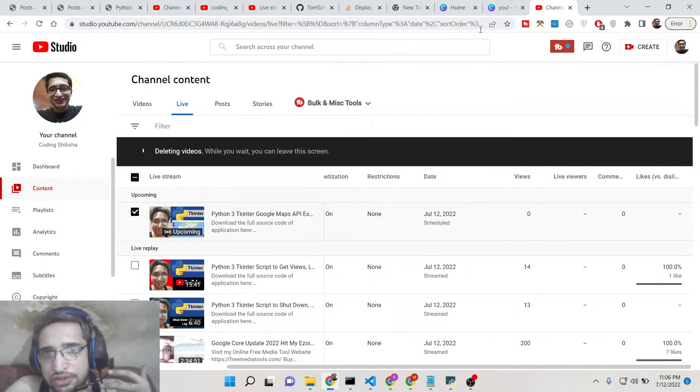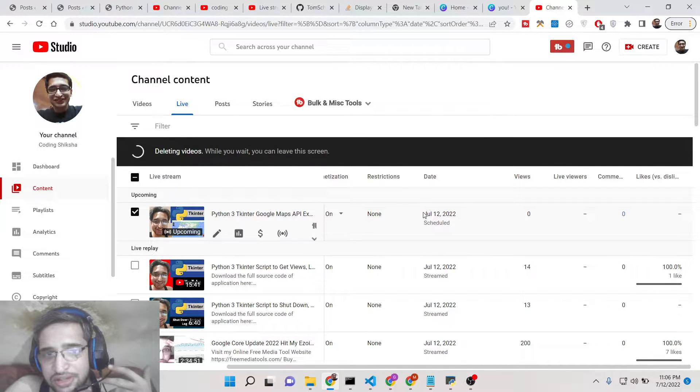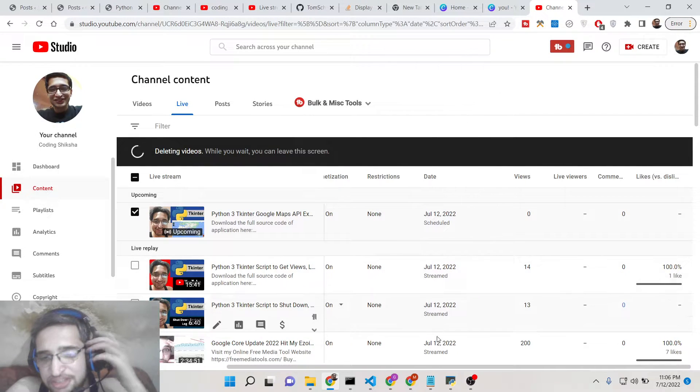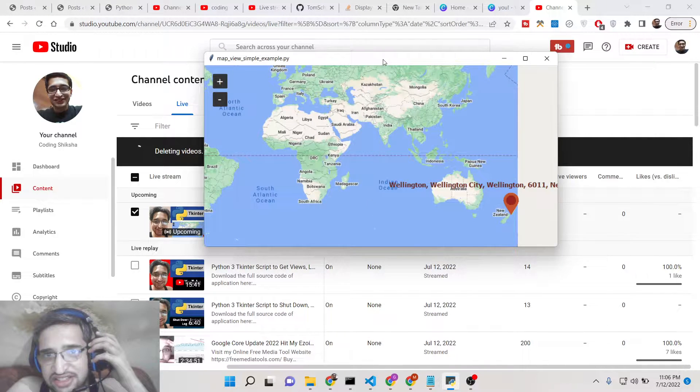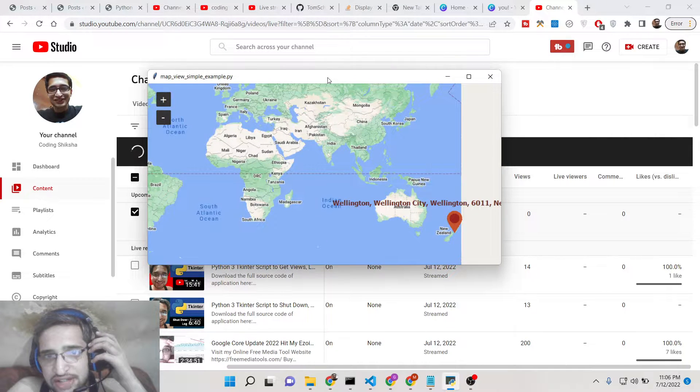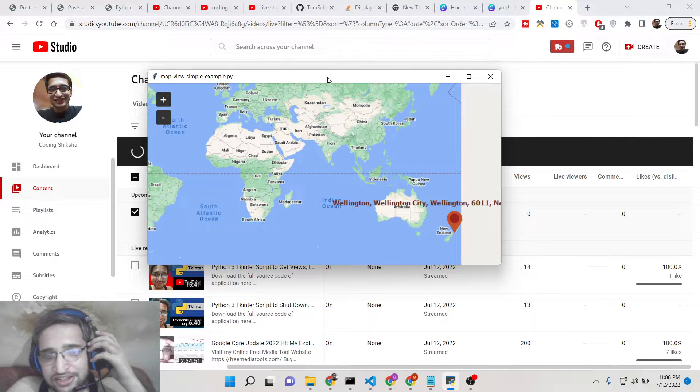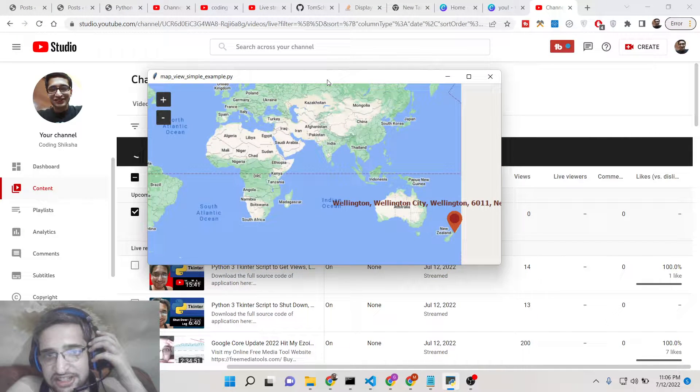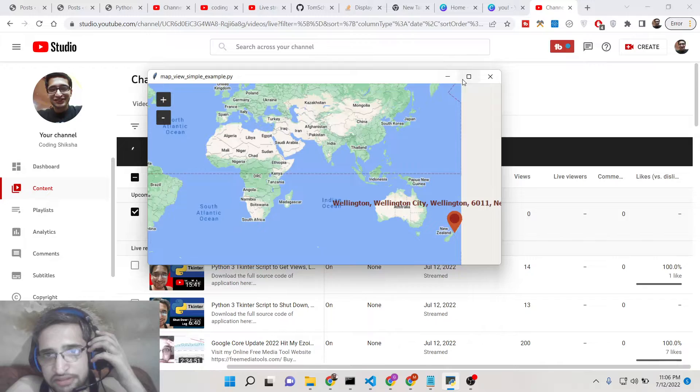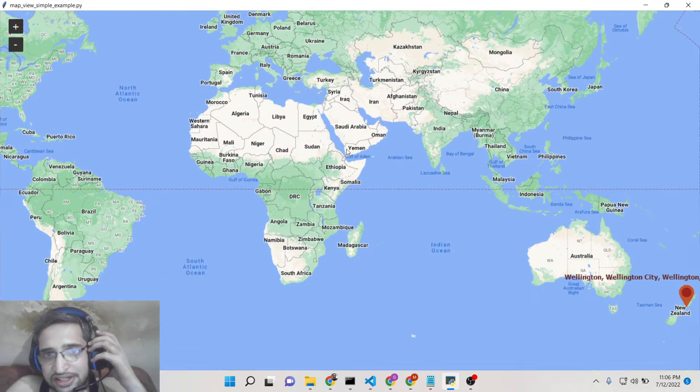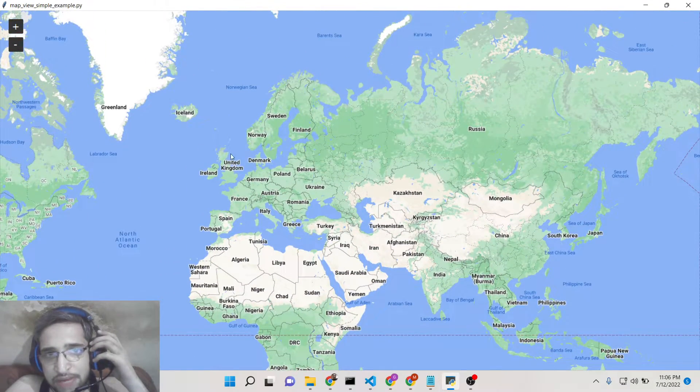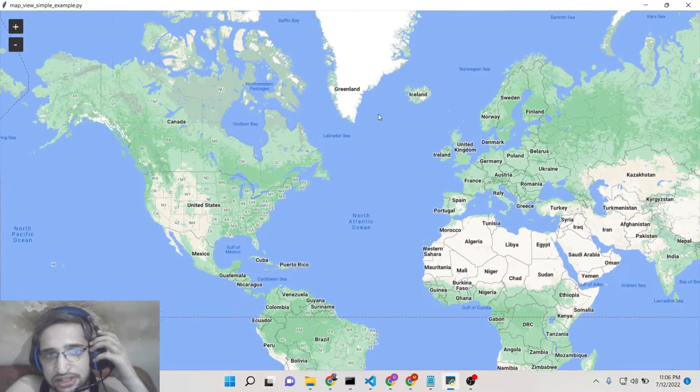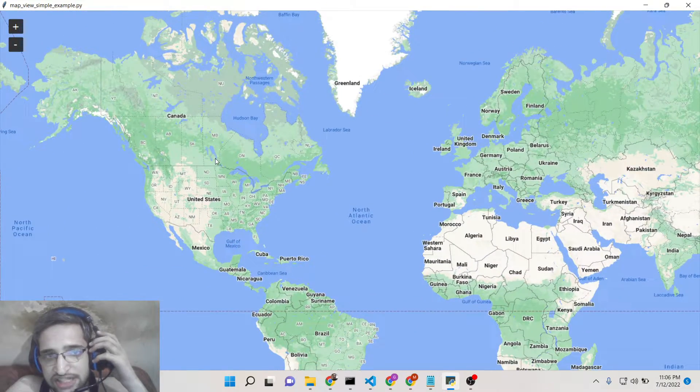Hello friends, today in this tutorial I will be showing you how to display Google Maps inside your Tkinter application. So basically this is a demo of the application we will be building here. You can see we can display Google Maps inside our Tkinter application.